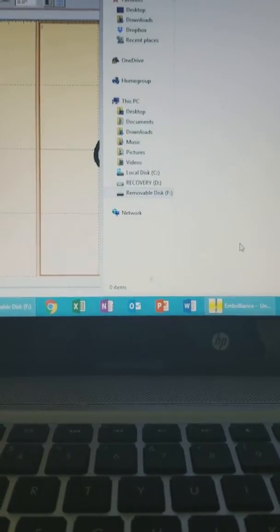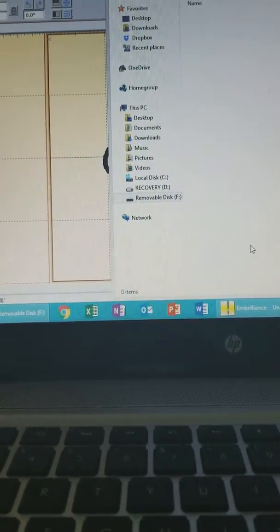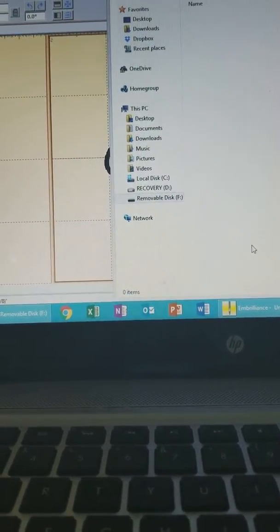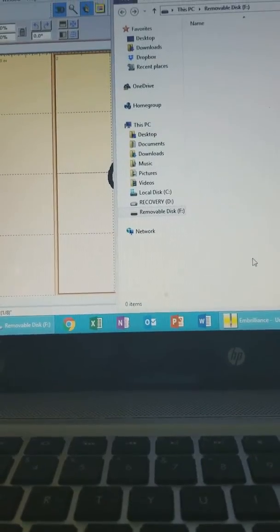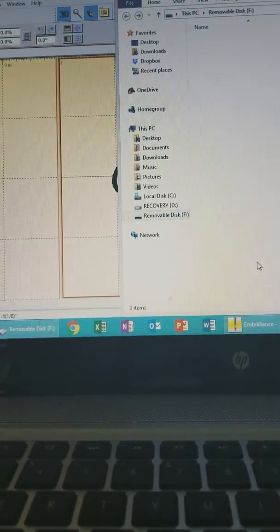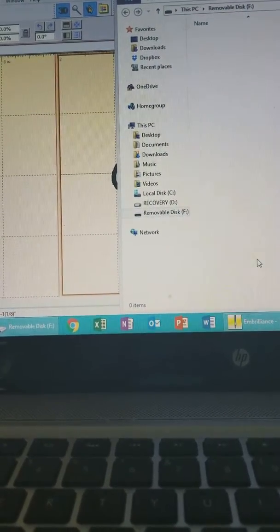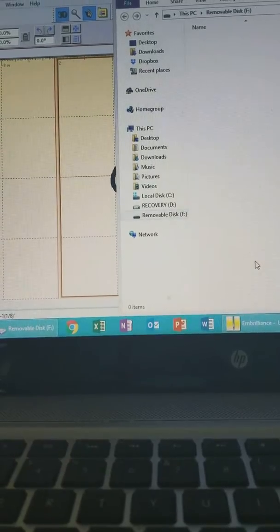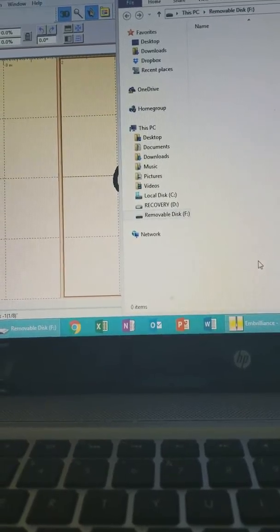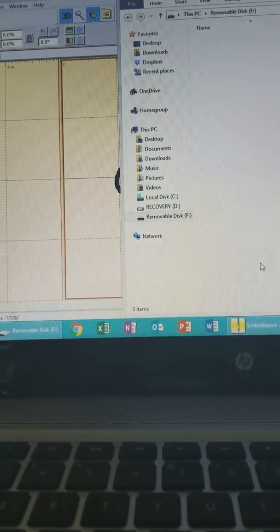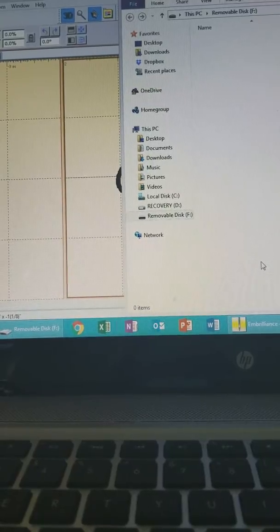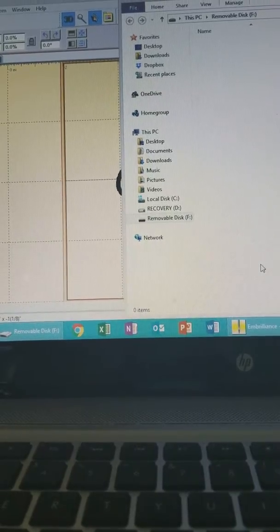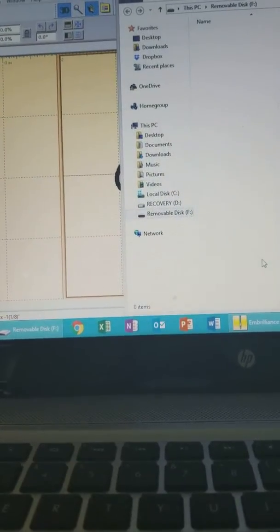Hello everyone, it's Kenya from Crafted Creations and I thought that I would come on real quick to show you how to transfer files from your computer to your Brother PE 525 or other Brother models of machines.